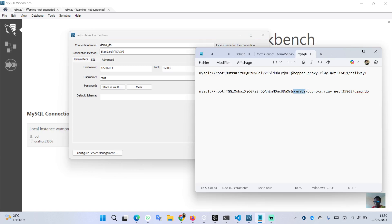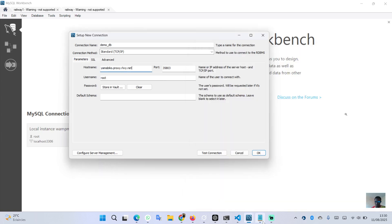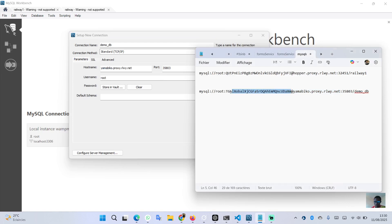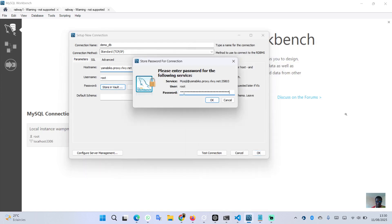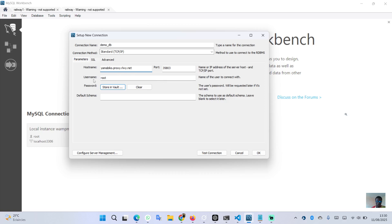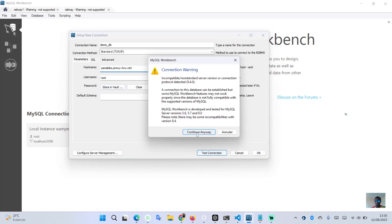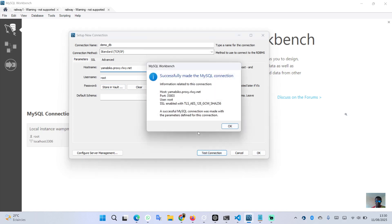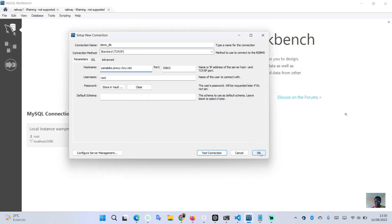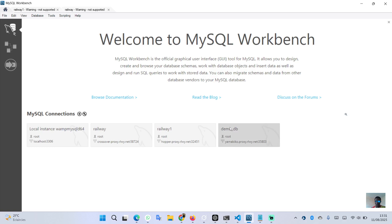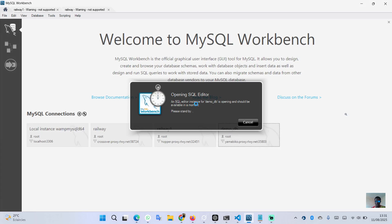Enter the hostname and the password. The username remains 'root'. Let's test the connection — click 'Continue Anyway', it's not a problem. The connection has been made successfully, so let's hit OK. We now have our connection and can click on it.